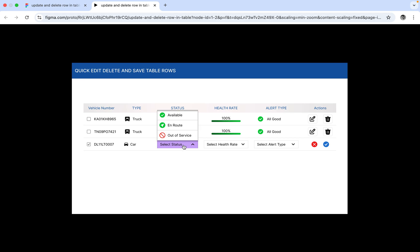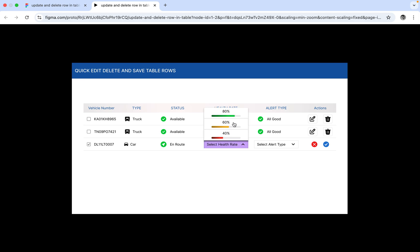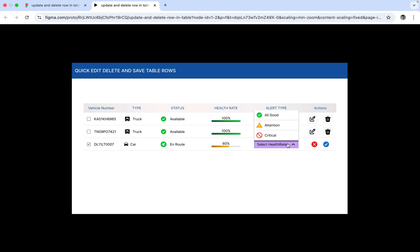We can also set the health, alert type, and save them. So this is the car, having the status 'end route', health is 60%, and alert type is 'attention'. Now I'm going to save this by clicking on the check.